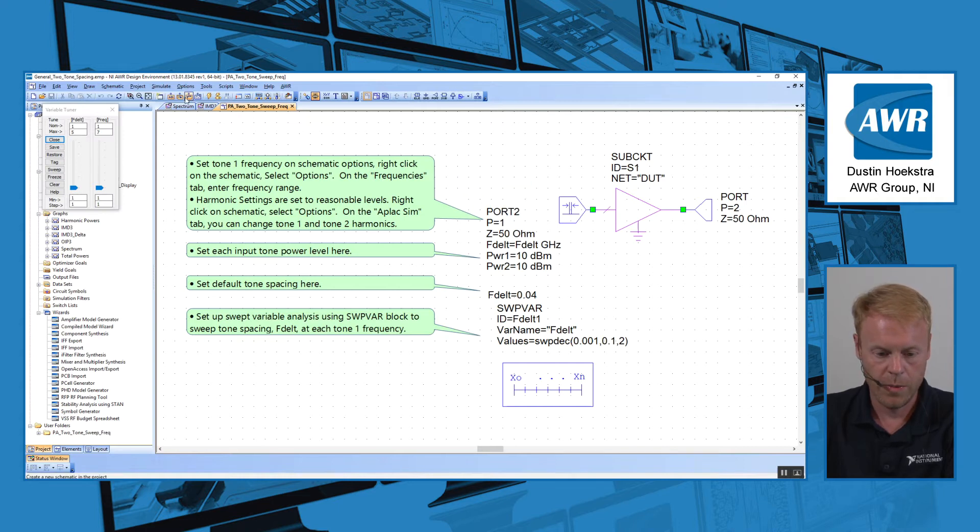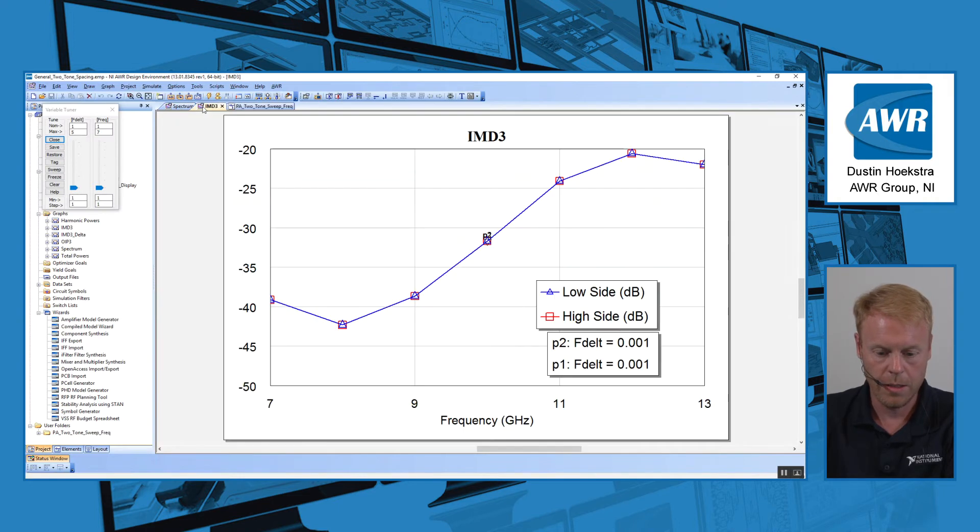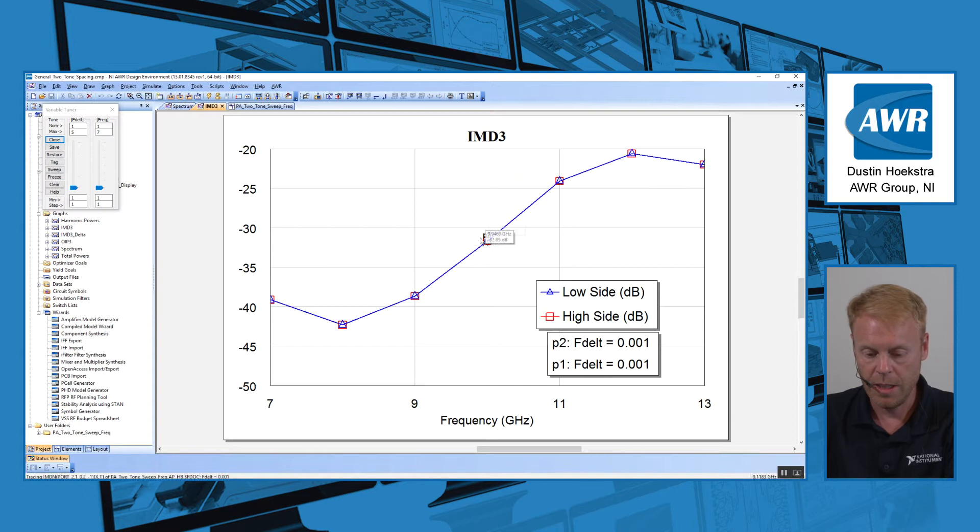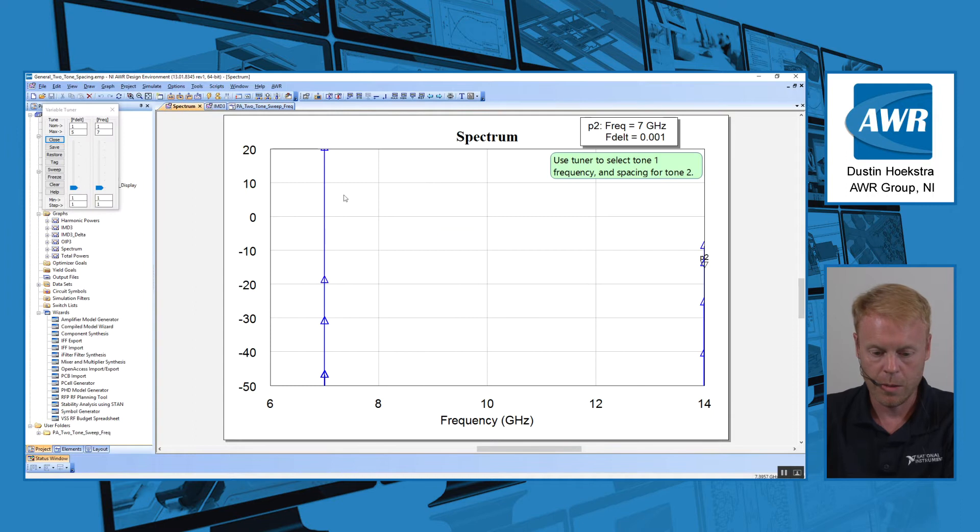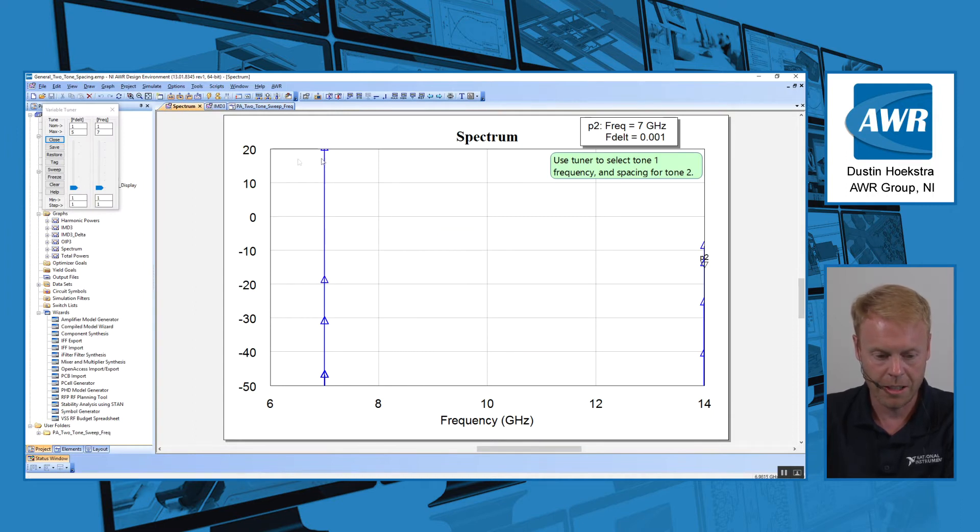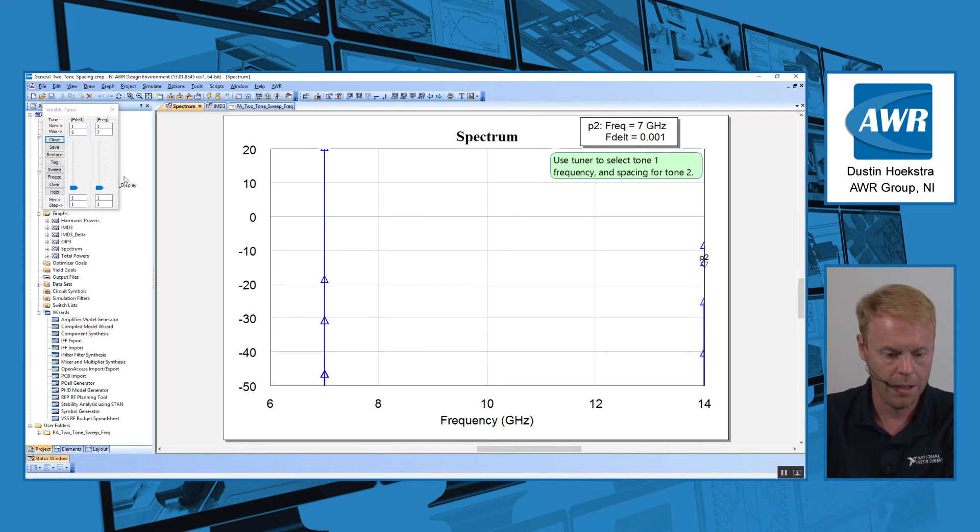Once that simulation is complete, you can see what the IMD product looks like right here, the high side and low side versus frequency. And also we can look at our spectrum. What's a little difficult to see here, these are actually two tones that are really close together.